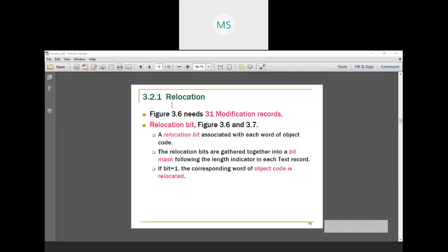Assume we have 31 lines of code. Then you have to write 31 modification records — is it possible? No. Because instead of writing 31 modification records, for SIC machine I am using relocation bit marks. What is relocation? A relocation bit is associated with each word. The relocation bits are gathered into marks following the length indicator in the text record. When the relocation bit is equal to 1 for the corresponding word, that word requires modification.